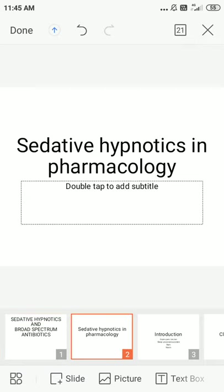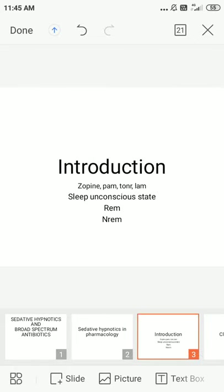First one: sedative hypnotics. In pharmacology, let's start with the introduction. We keep a mnemonic as Zopine, PAM, Tone, and LAMP. A sedative is a drug that reduces excitement and calms down. Hypnotics resemble normal sleep. Sleep is classified into two types: non-rapid eye movement sleep and rapid eye movement sleep. Non-REM sleep is divided into stages zero, one, two, three, and four.